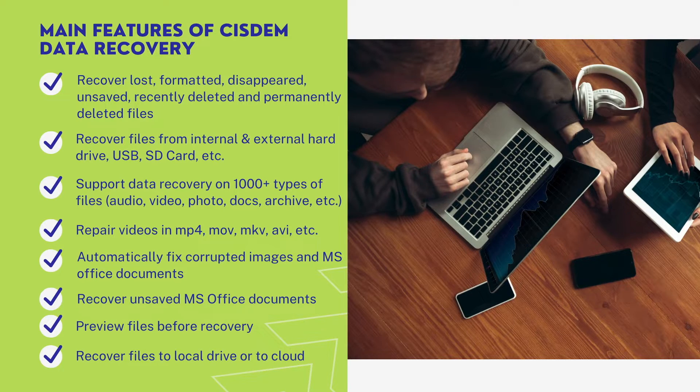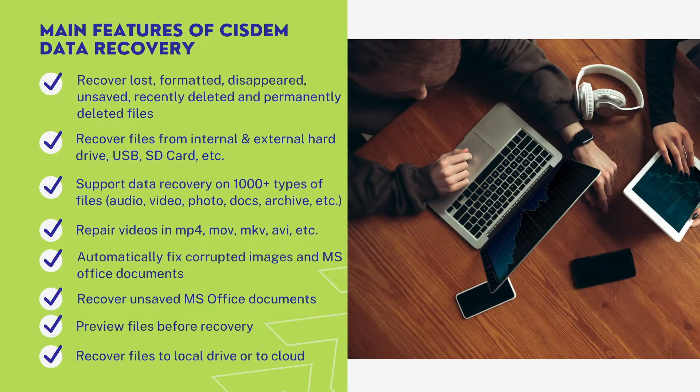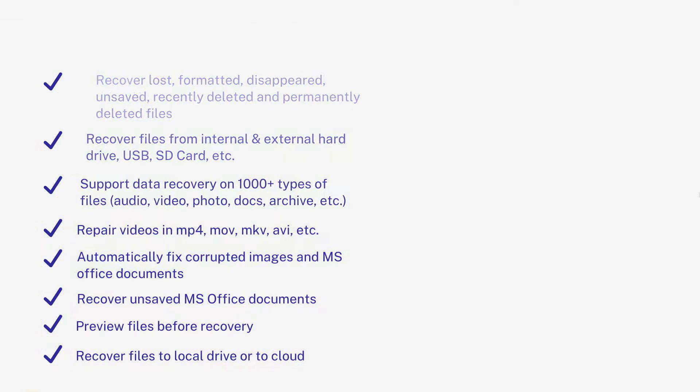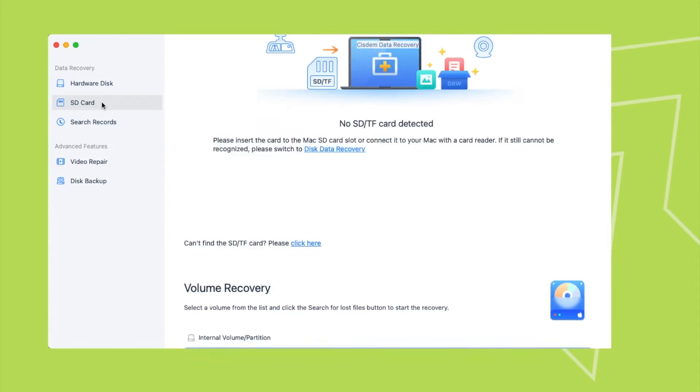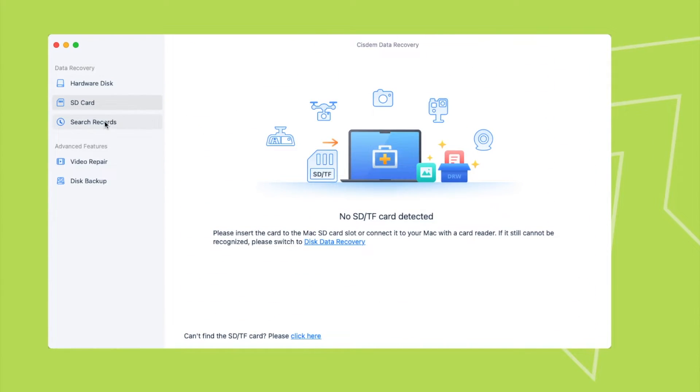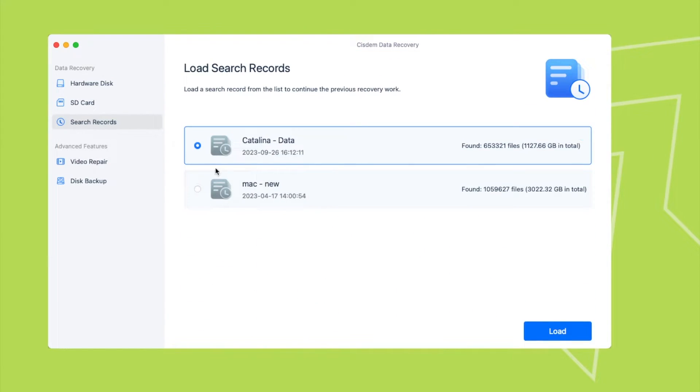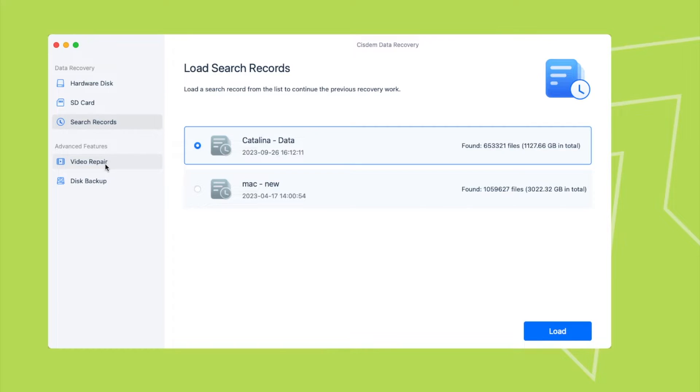Now, check the process of using SIDM Data Recovery to recover your Illustrator files. It has multiple tools: recover files from hard drive or SD card, repair videos, and create disk backup.